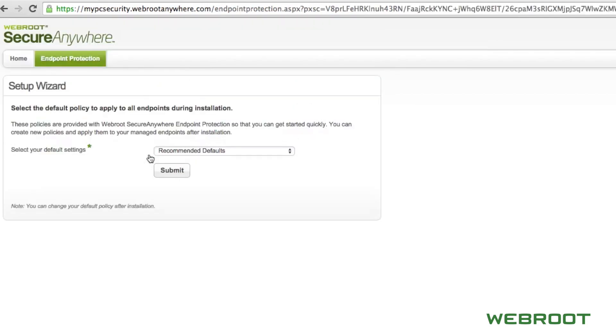When logging in for the first time, you will see the Setup Wizard. This is where you can choose the default policy that will be initially applied to all new endpoints that are added to your account.